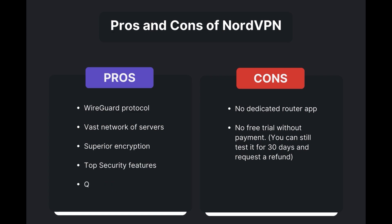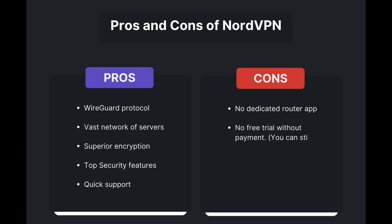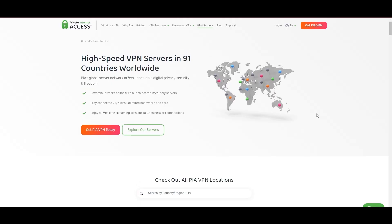However, there are a few drawbacks to note: no dedicated router app is available and no free trial is offered. Overall, NordVPN stands out as the best VPN for email.